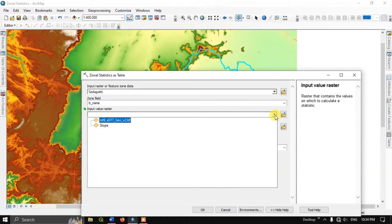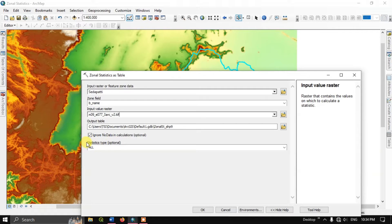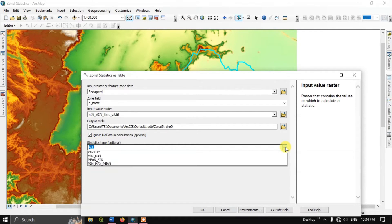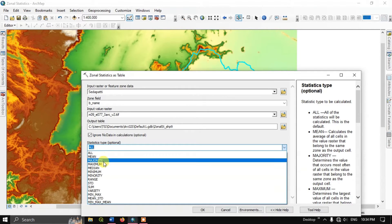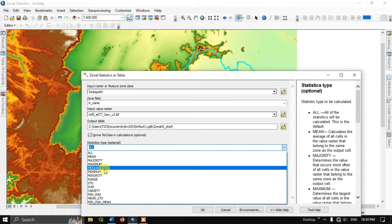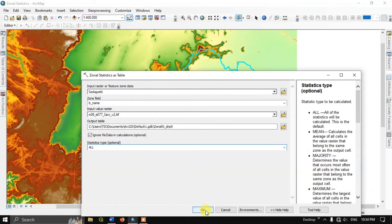Moving to the next part — Input Value Raster. Here I am going to input my DEM data. You can also input slope, temperature, land use, or any kind of raster data for calculating the statistics. The output will be given as a table. For the statistics type, by default it will be all. If you want, you can choose just mean, majority, maximum, or median. Or you can select all and click OK to begin the process.